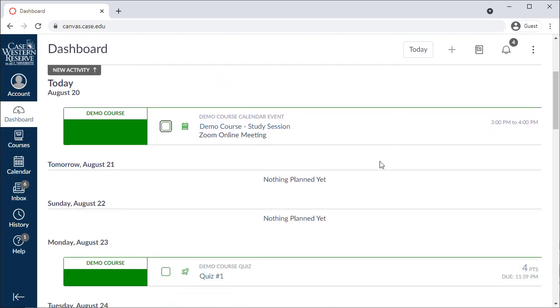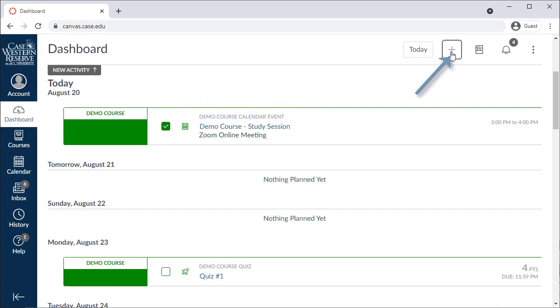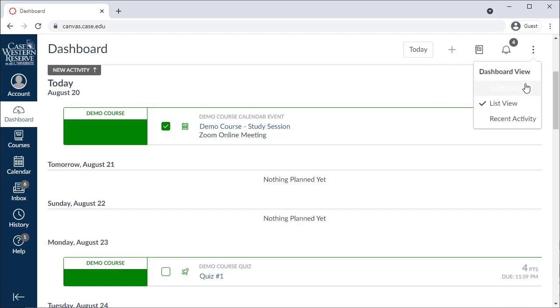Use the list view to mark off items that you've completed, add your own reminders, and view your grades. You can always toggle back to the card view using the three dots at the top of the page.